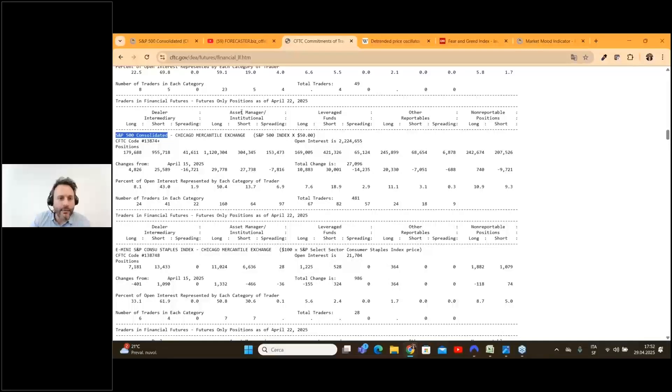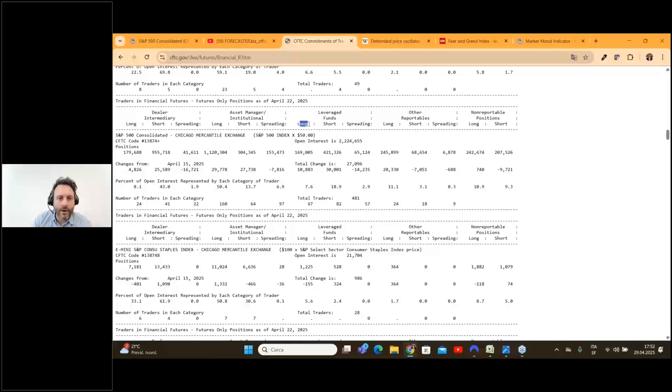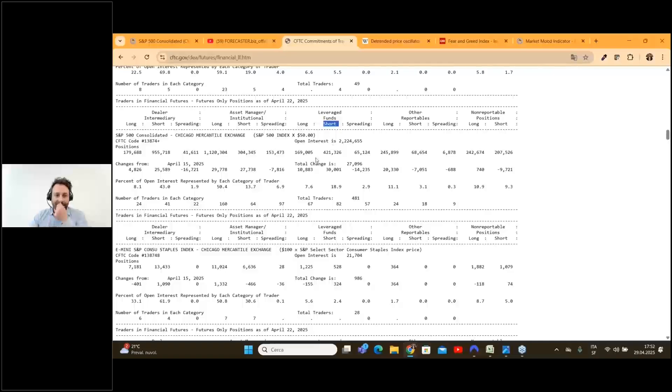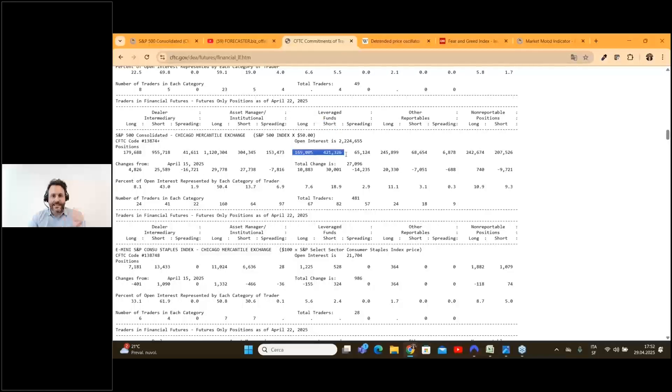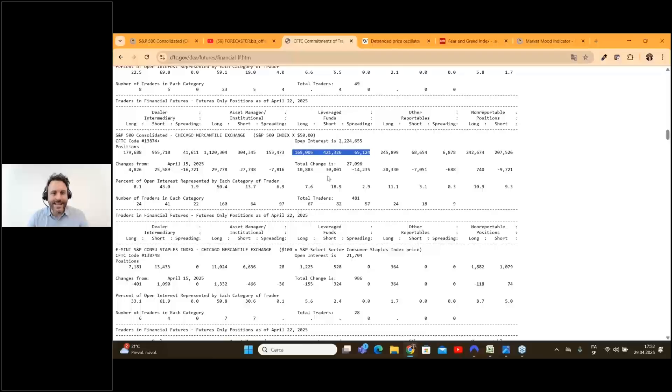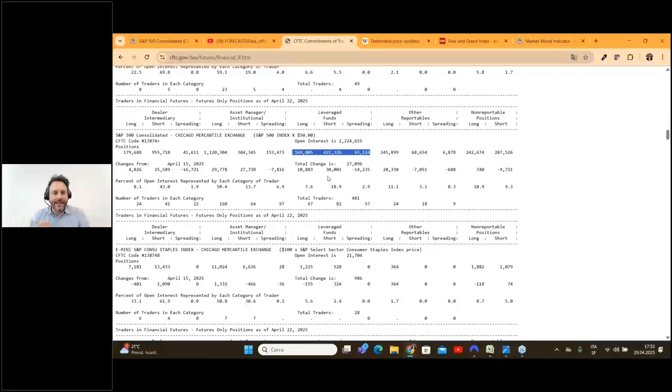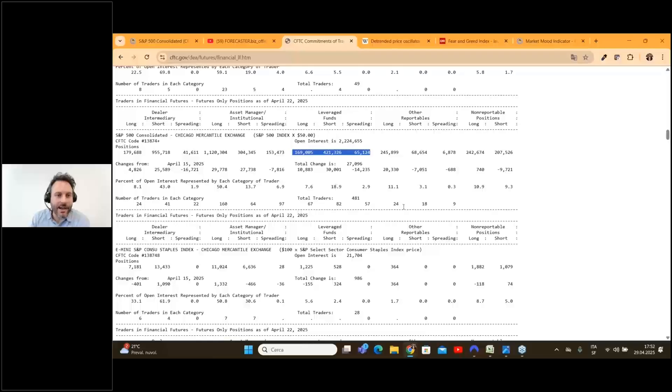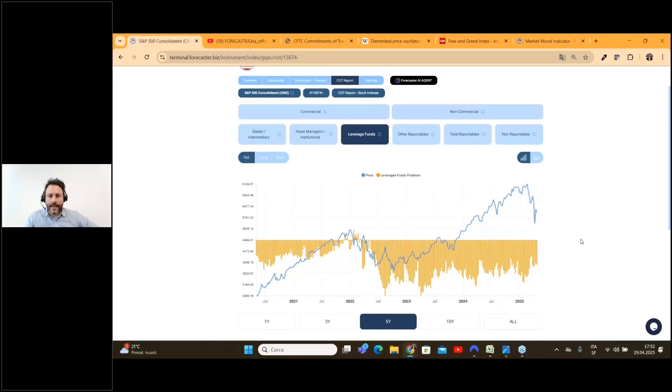Here you have the long positions for the leveraged fund and the short positions. This is not a very nice page to understand how they are trading on this specific market because you can find just one data point.